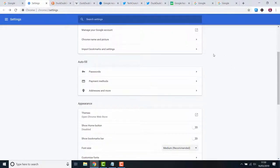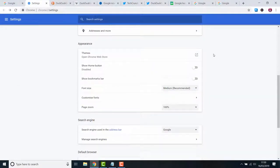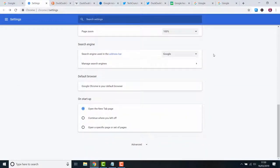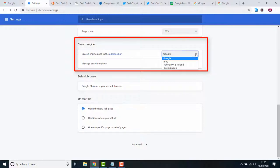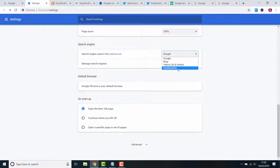Scroll down to search engine and you will see a dropdown list with all the available options. As you can see DuckDuckGo is now a default option. Click it and you're all done.